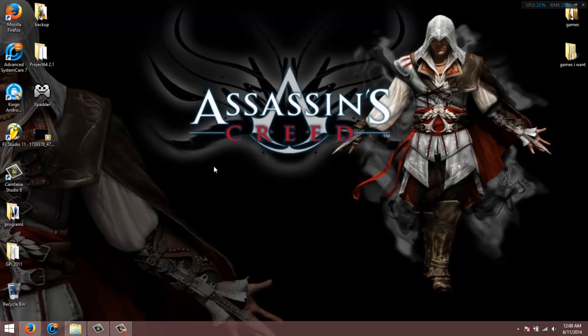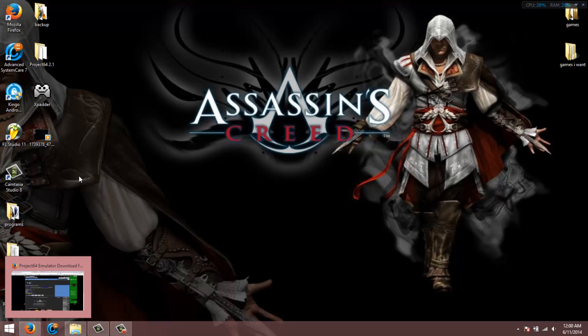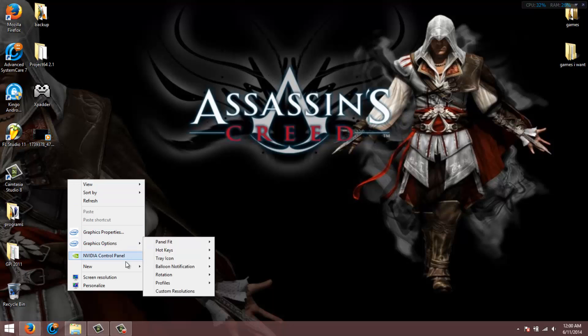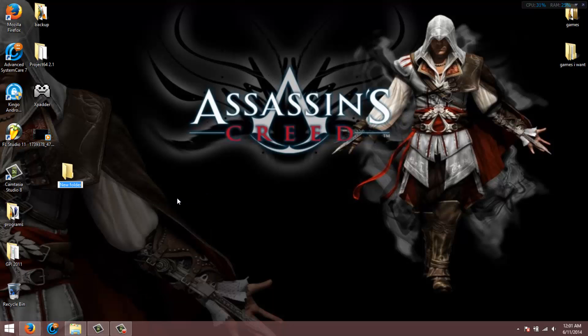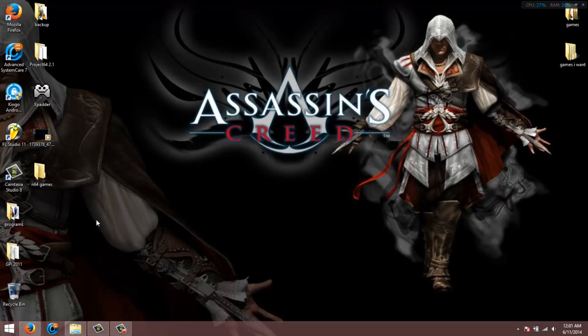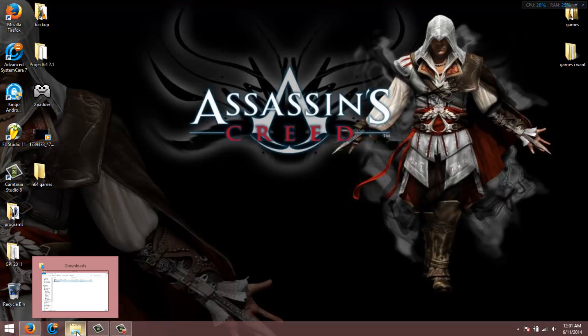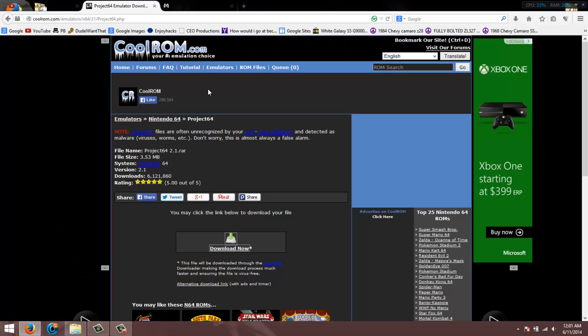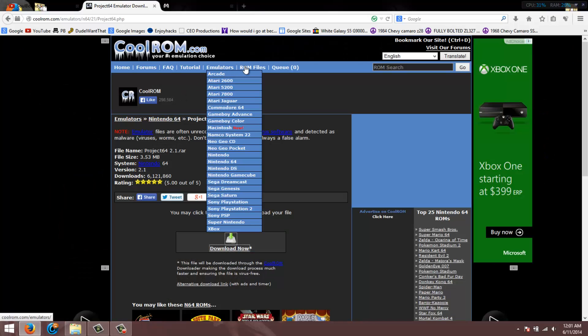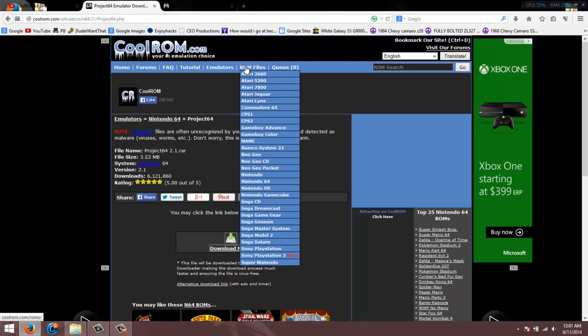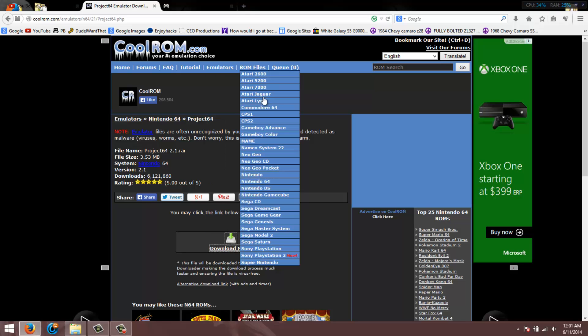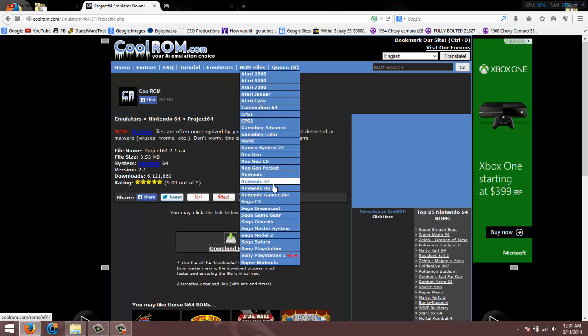When you want a game, you can right-click and make a folder for whatever system games, like Nintendo 64 games, just because it's easiest to do like that. Then I'll just go on the same website. ROM files, it's pretty much what you got the emulator for, is to play these games. I downloaded Nintendo 64 emulator, so I'm going to get Nintendo 64 games.